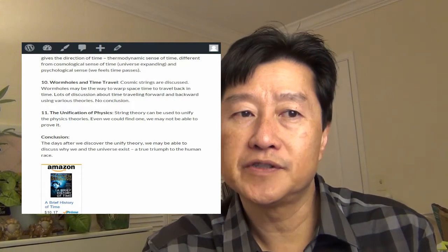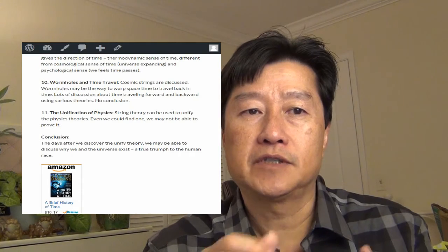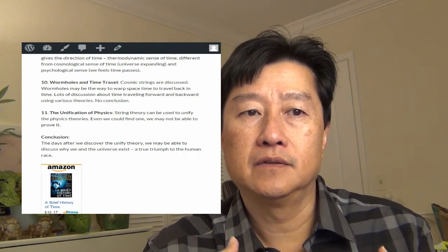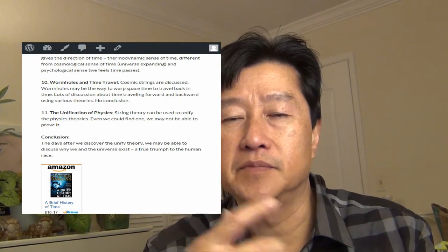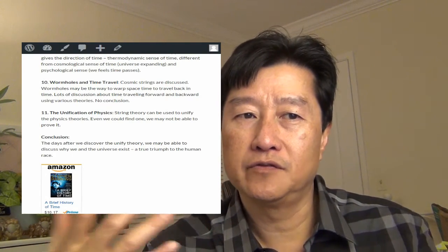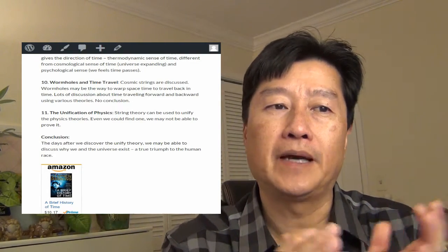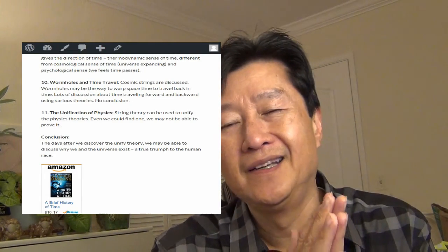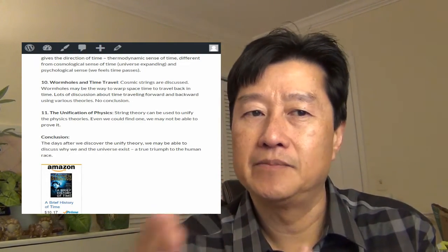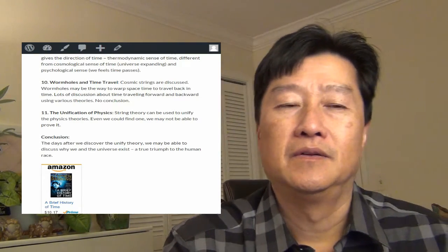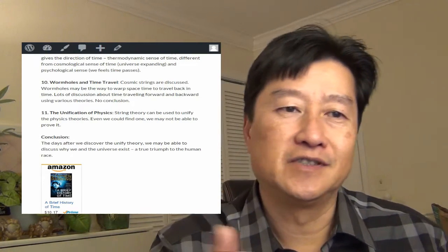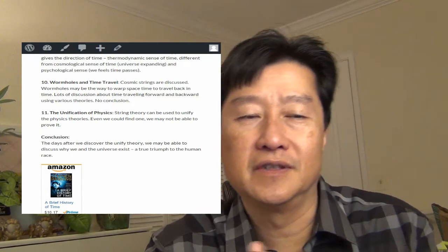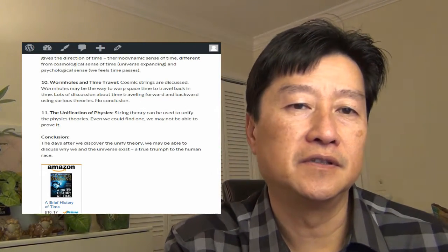Wormholes and time travel. So the cosmic strings are discussed here. Wormholes may be the way to warp the space time to travel back in time. A lot of discussion about time traveling forward, backward under various theory. There's no conclusion and nothing very interesting there.